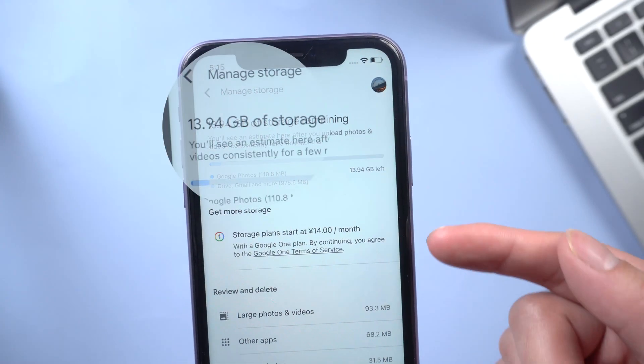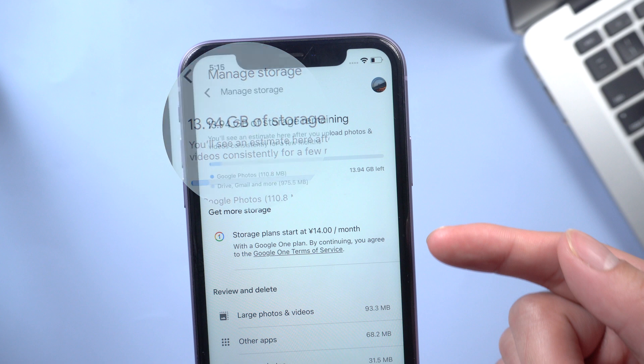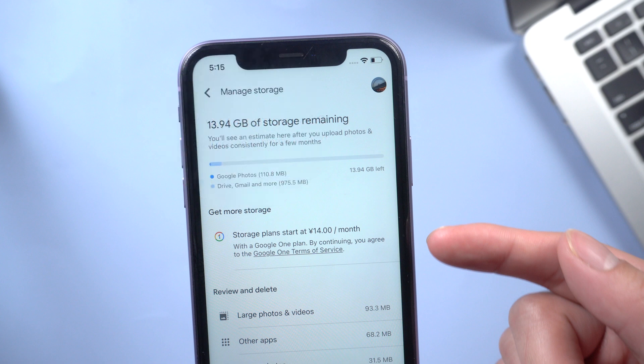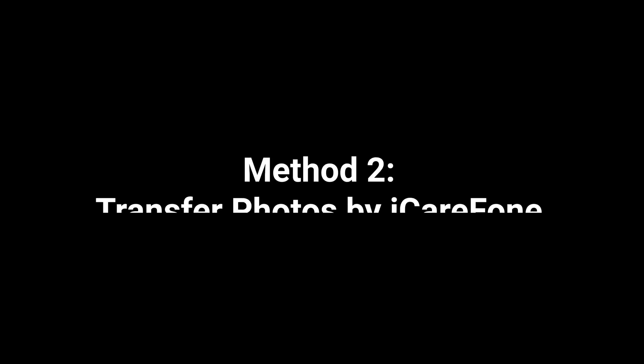But one thing you should know, the free version of Google Photos gives you 15GB. So if you have large files, you can try next methods.